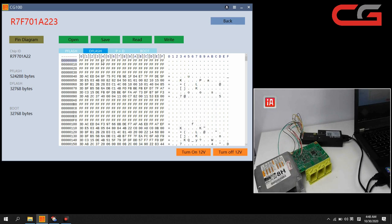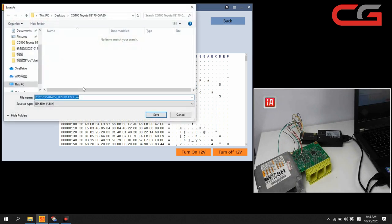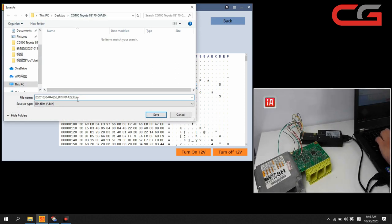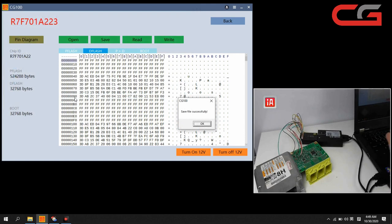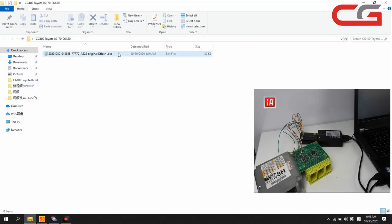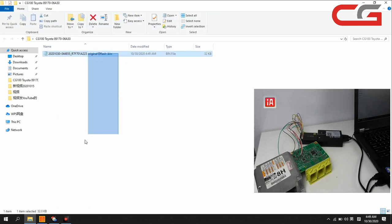We read it successfully. Save it here, name it. Save our D flash data here. We open it.